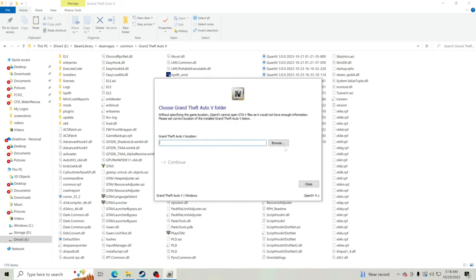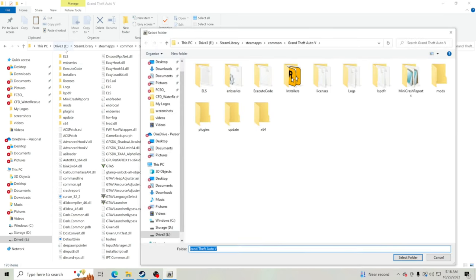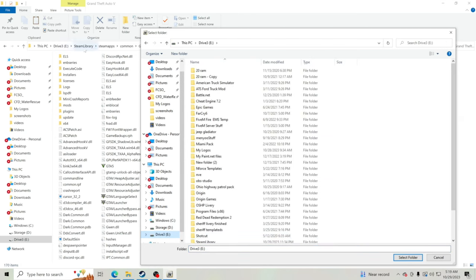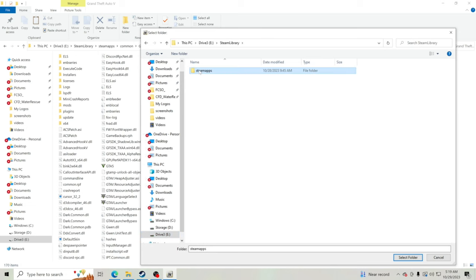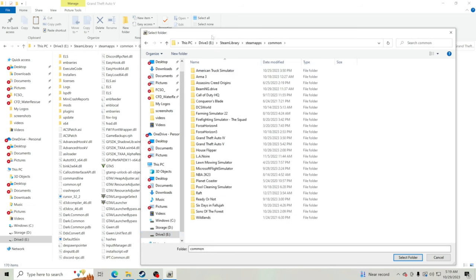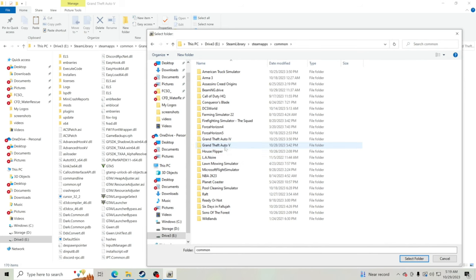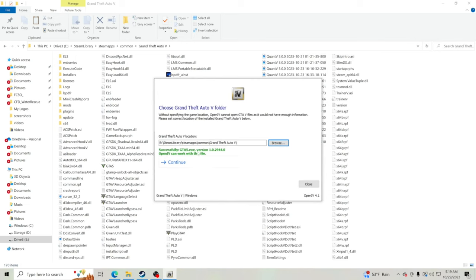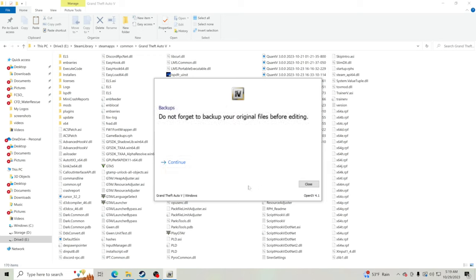Click Browse and follow the path to your GTA 5 main directory. Mine says Drive Y, so I go: Drive Y > Steam Library > SteamApps > Common > Grand Theft Auto 5. Click on it once — don't go inside the folder — then click Select Folder. As long as you have a legit copy of GTA 5, you'll get green lettering that says OpenIV can work with this file.